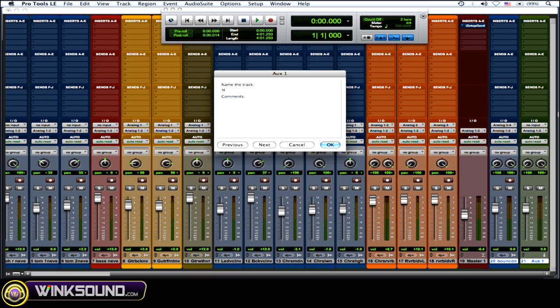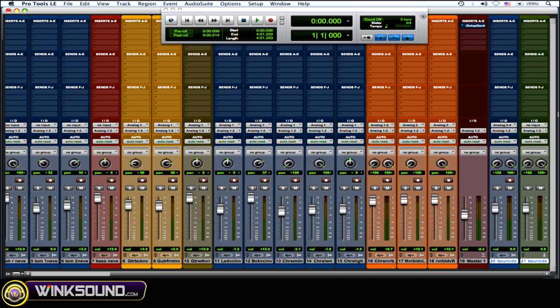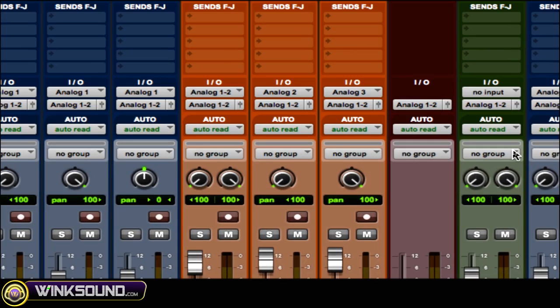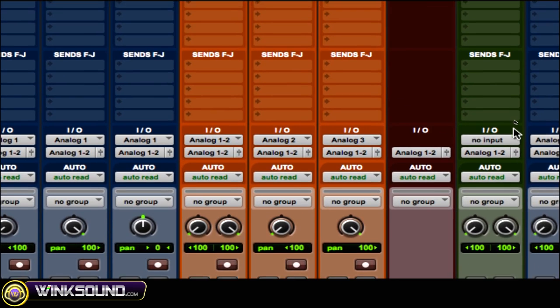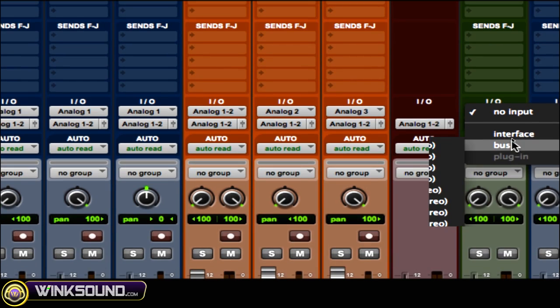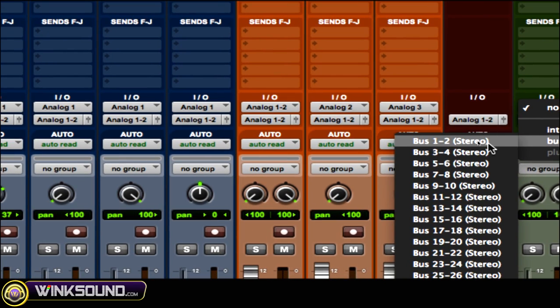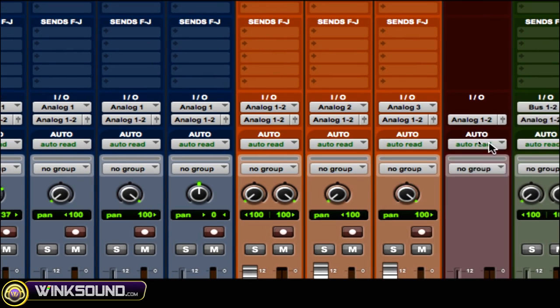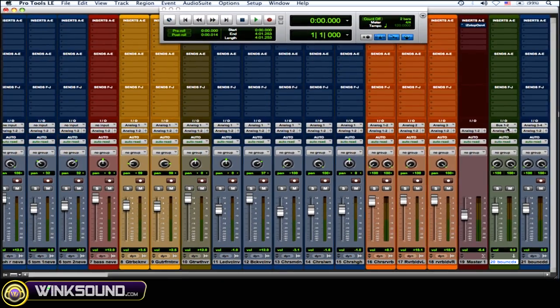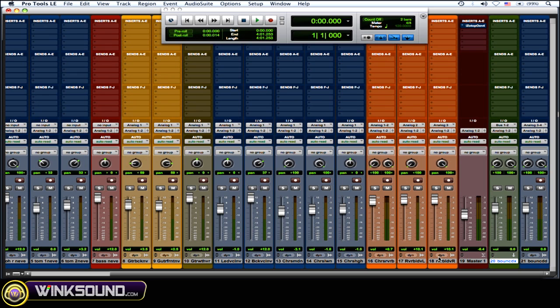Okay, so what you want to do is with that aux track, you want to choose the input of that aux track to a bus that you're not using. So in this case, I'm going to choose bus 1-2. And what you want to do is on the tracks that you want to bounce...